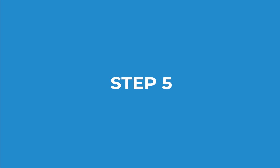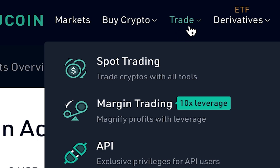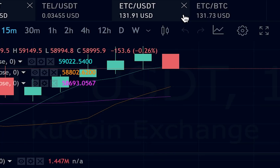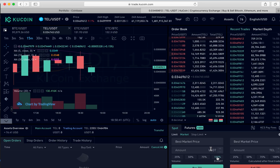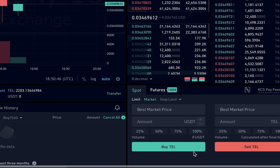Then you're going to use USDT to purchase your Tel. Go to Spot Trading and search for the Tel icon and purchase with USDT. Use the market buy and click buy/sell at the bottom of the screen, and it's that simple.